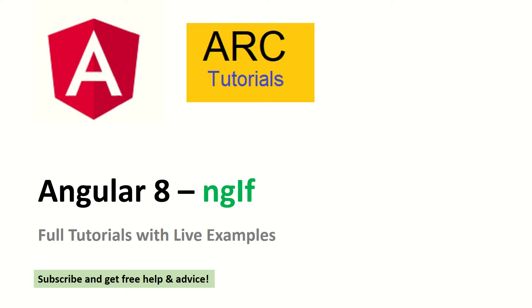This is part of Angular 8 full tutorial series that we are bringing you with live examples. Before we proceed, please subscribe to my channel to keep getting free help and advice. If you face any queries or questions, please drop them in the comments below. I will be happy to help you.